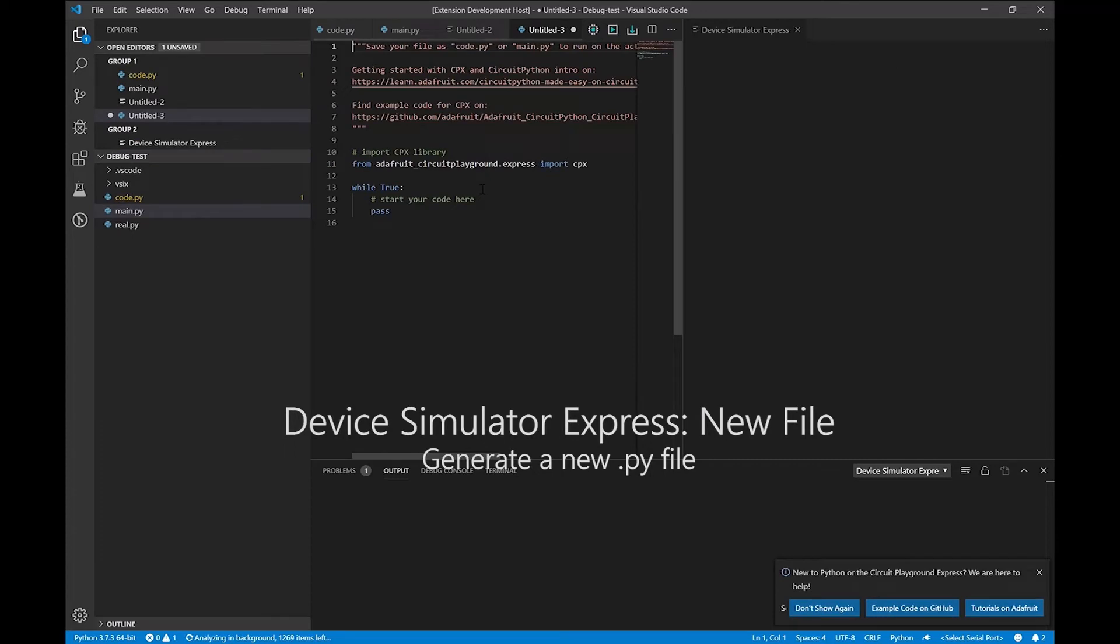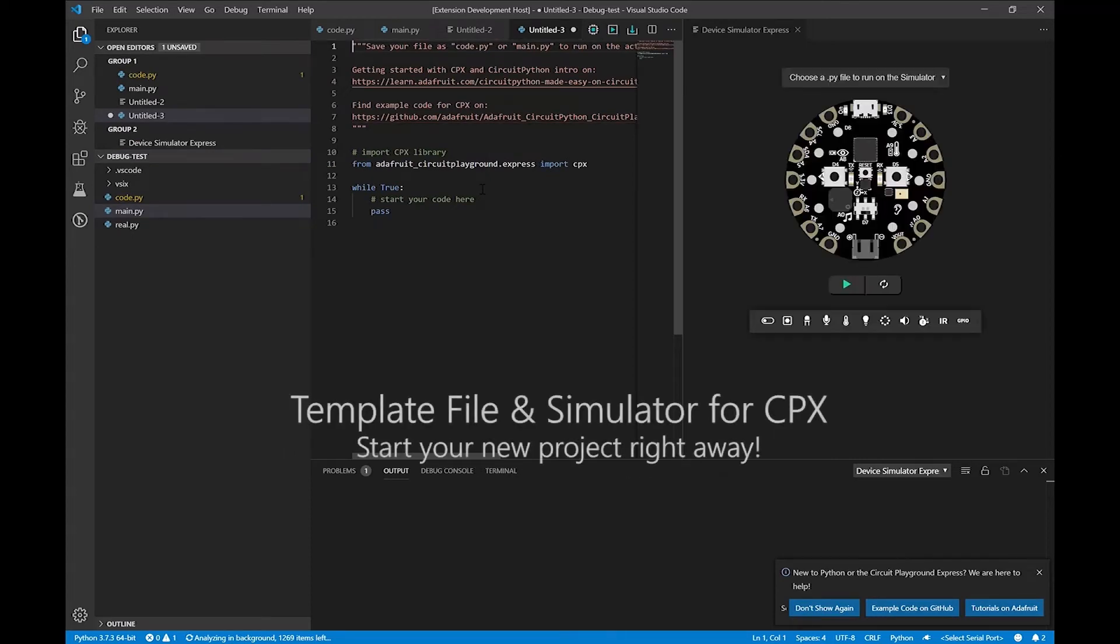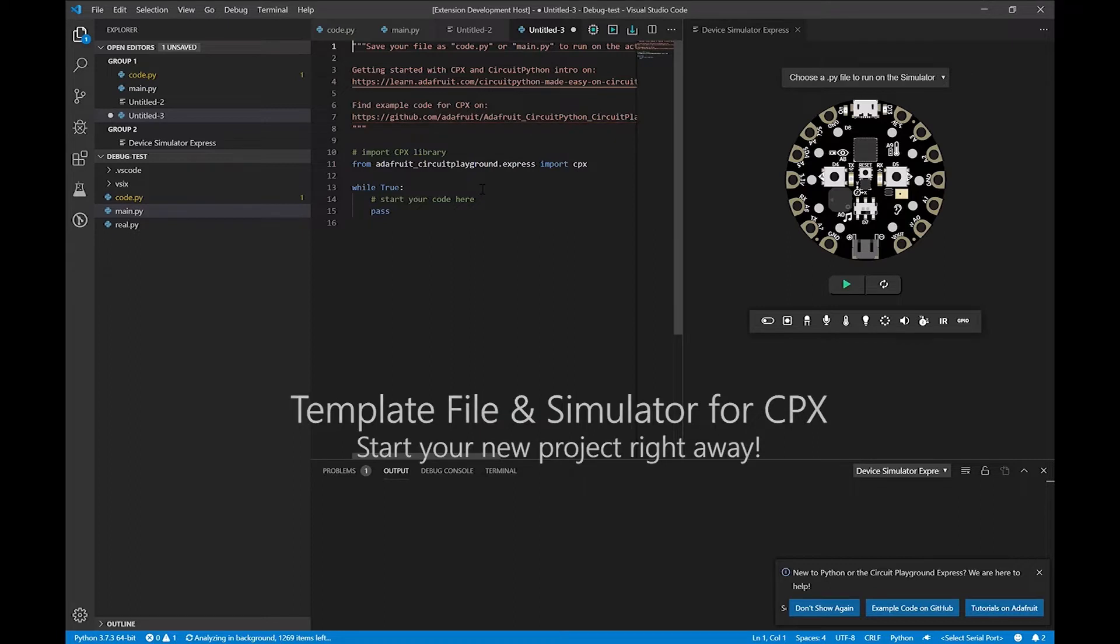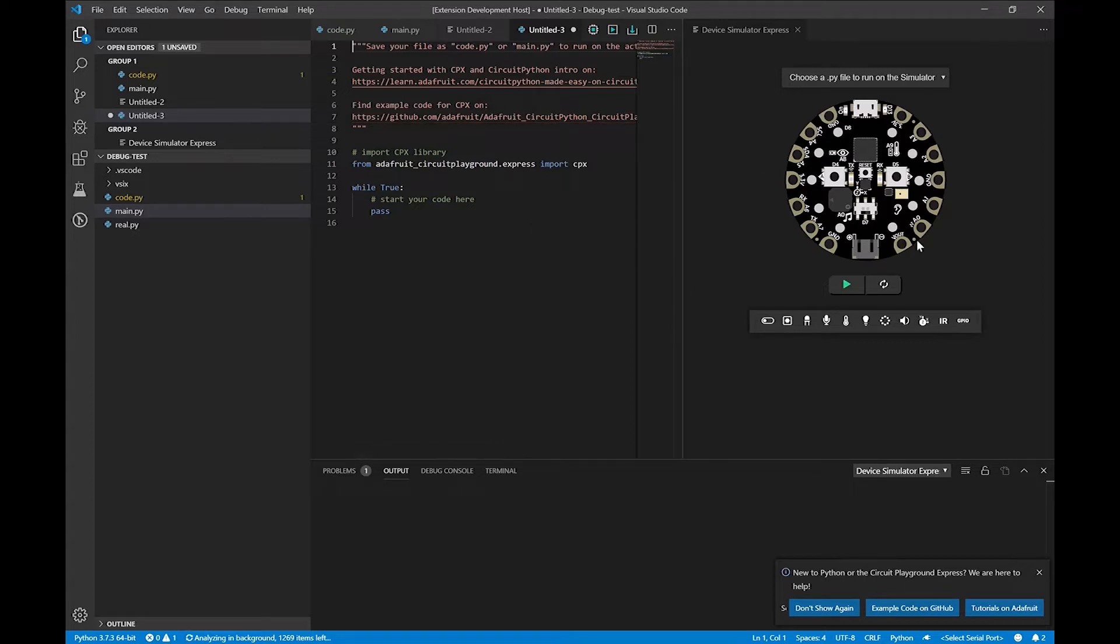And as you can see on the left, we have a little template that gives us more information, a couple different links that point us towards good sources of information on the CPX itself, and a little bit of boilerplate code at the very bottom. On the right, there's this simulator that's the actual CPX device. We can choose a different file, we have a bunch of different sensors to choose from in this toolbar, and we can actually play files.